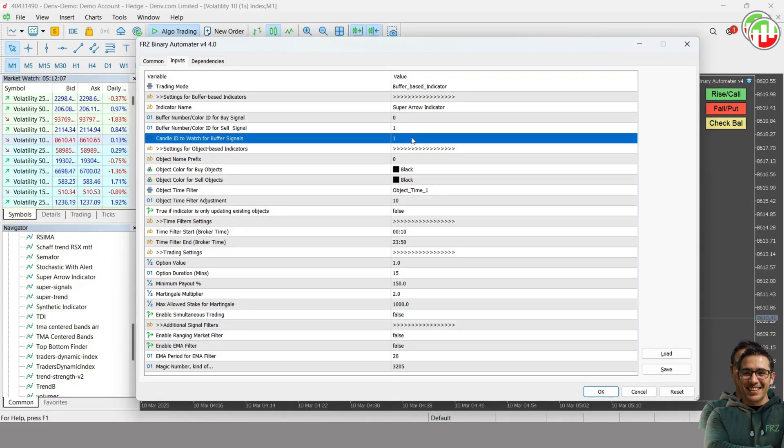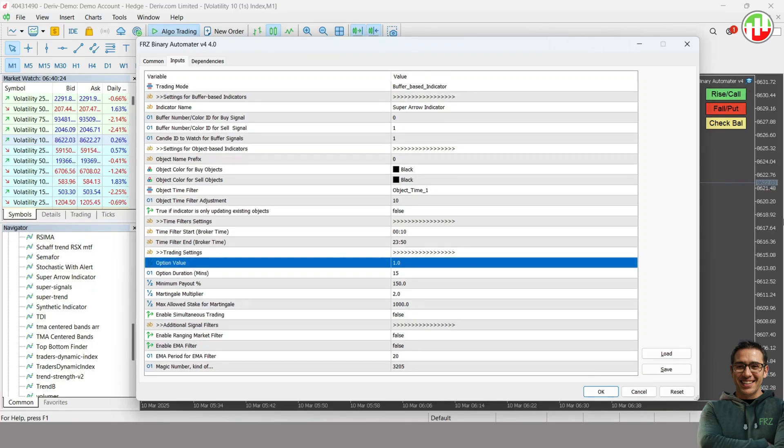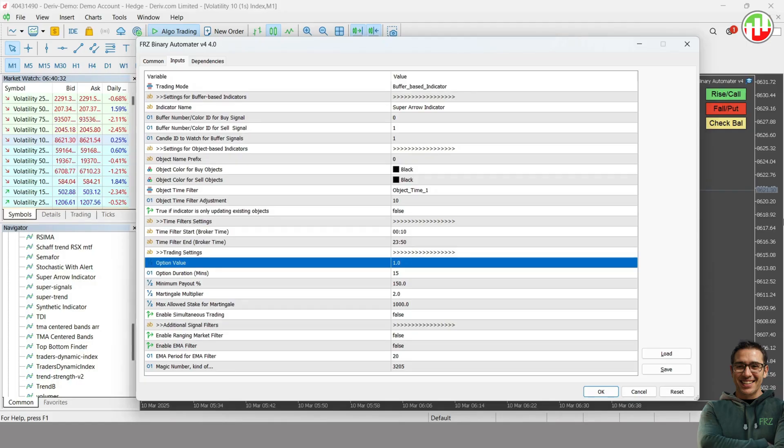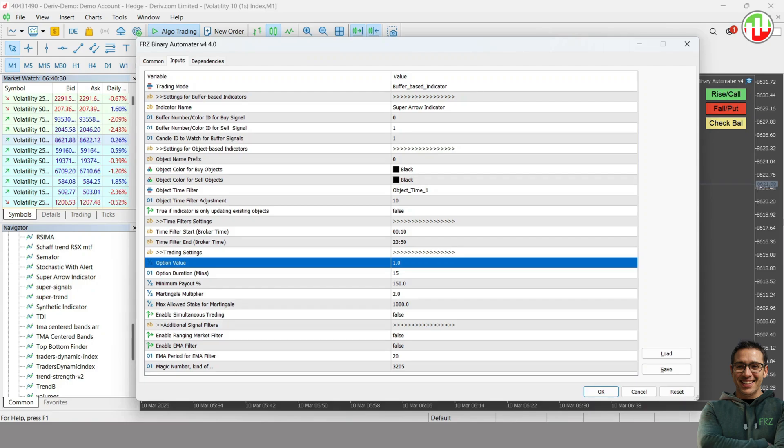Similarly, if the arrow appears later than the last completed candle, you may increase this ID as necessary. Then simply set the option value, expiration time, and other options as necessary. Now the EA is set up to trade based on the indicator arrows. When the buy arrow appears, EA will enter the rise options on Deriv, and when sell arrow appears, EA will enter the fall options on Deriv.